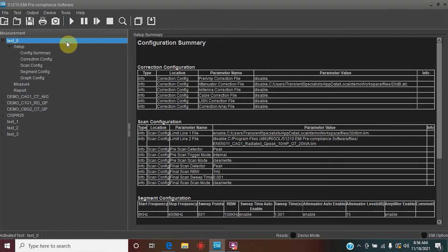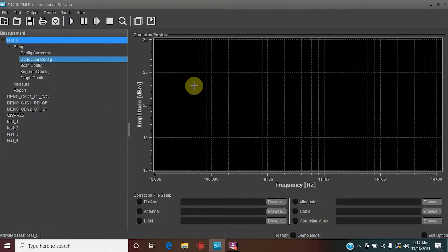During today's video we just created a new setup, so you will see it is Test Zero. We're going to use that for today, and we're really only going to focus on the correction configuration — importing correction data both from a file as well as making your own — and then creating different limit lines. This is going to be particularly useful for those of you doing your own measurements. Let's go ahead and start with the correction configuration.